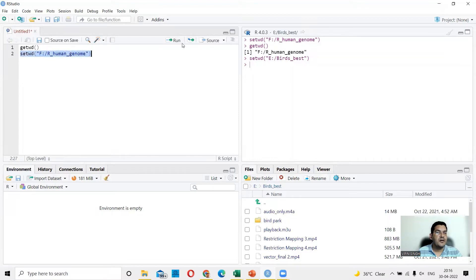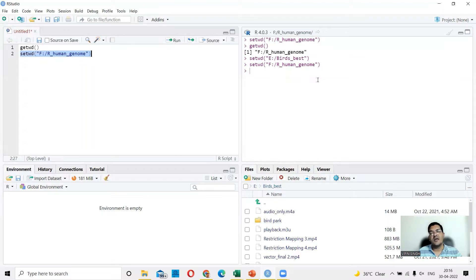So I say run and now I am in F R human genome working directory again.